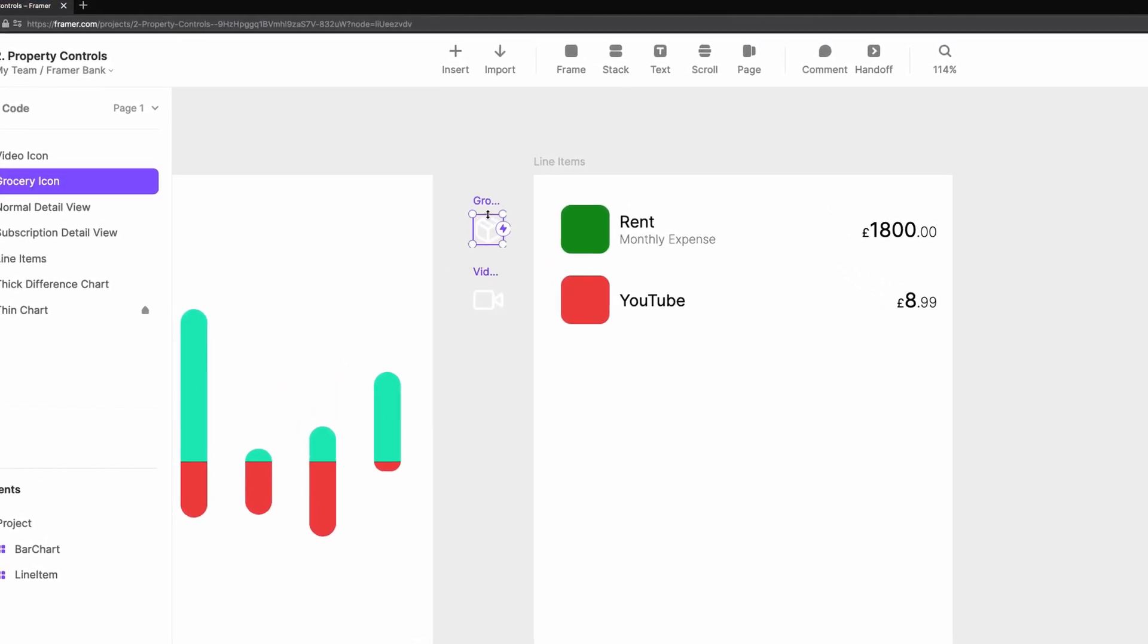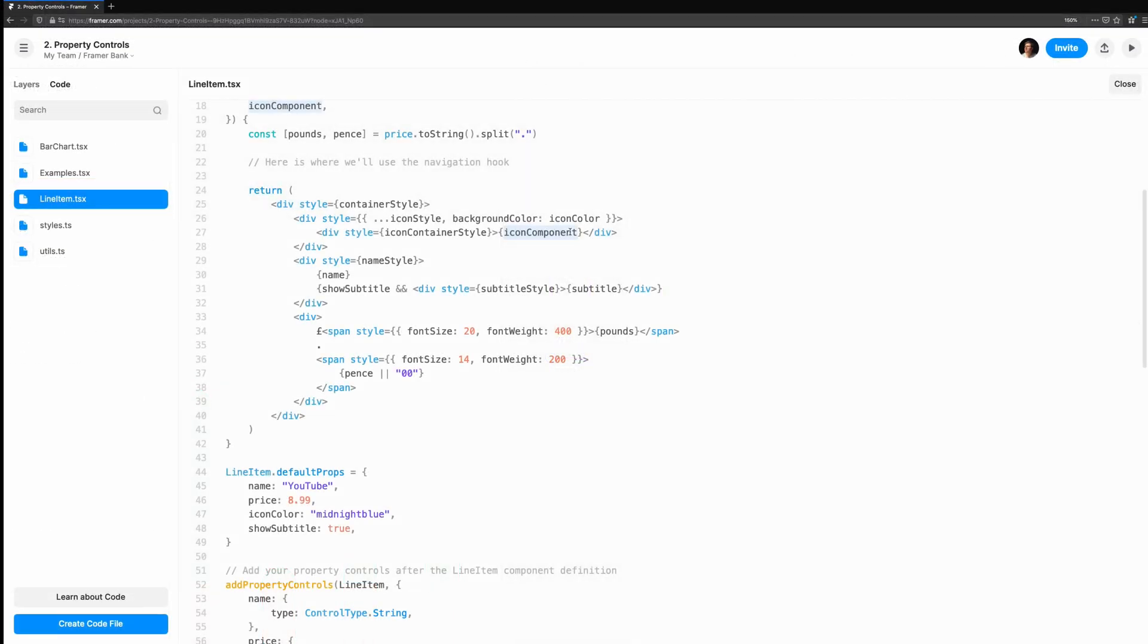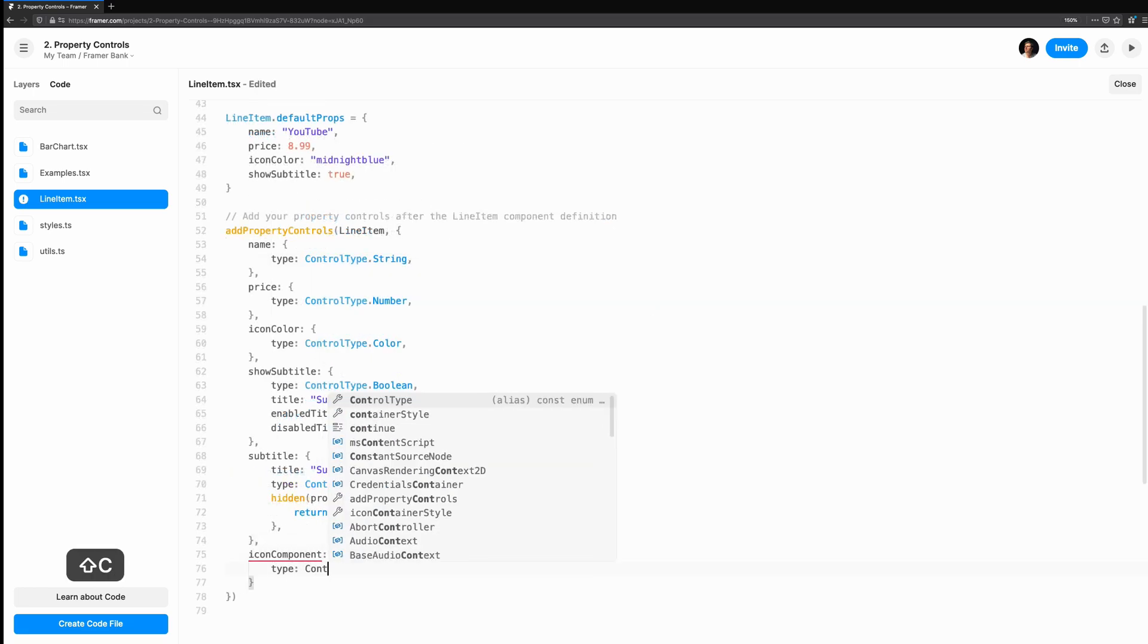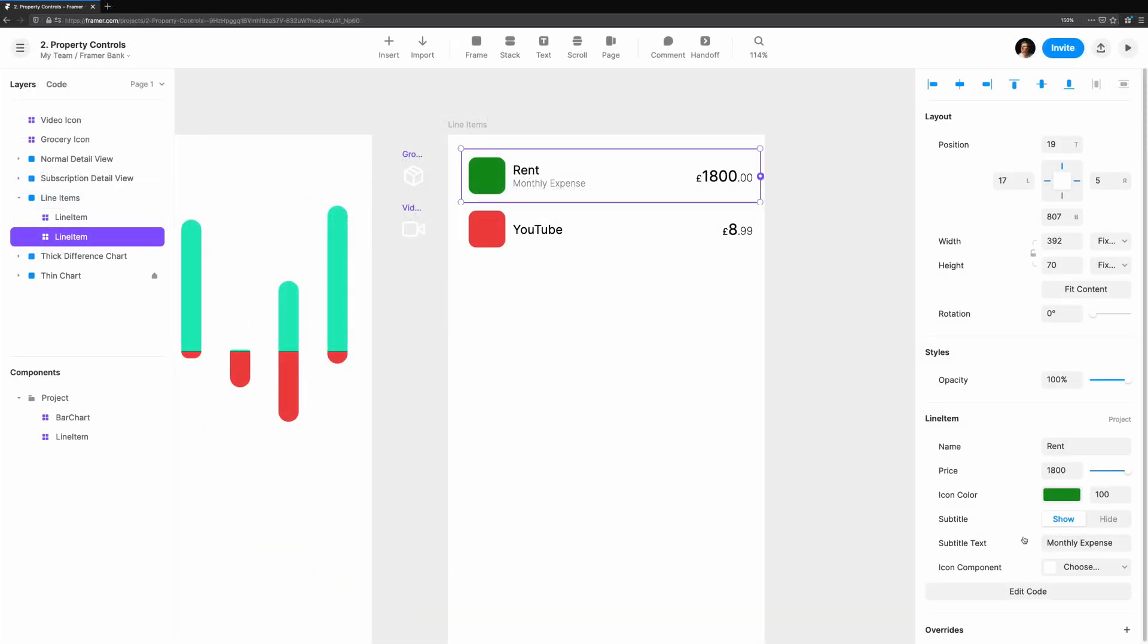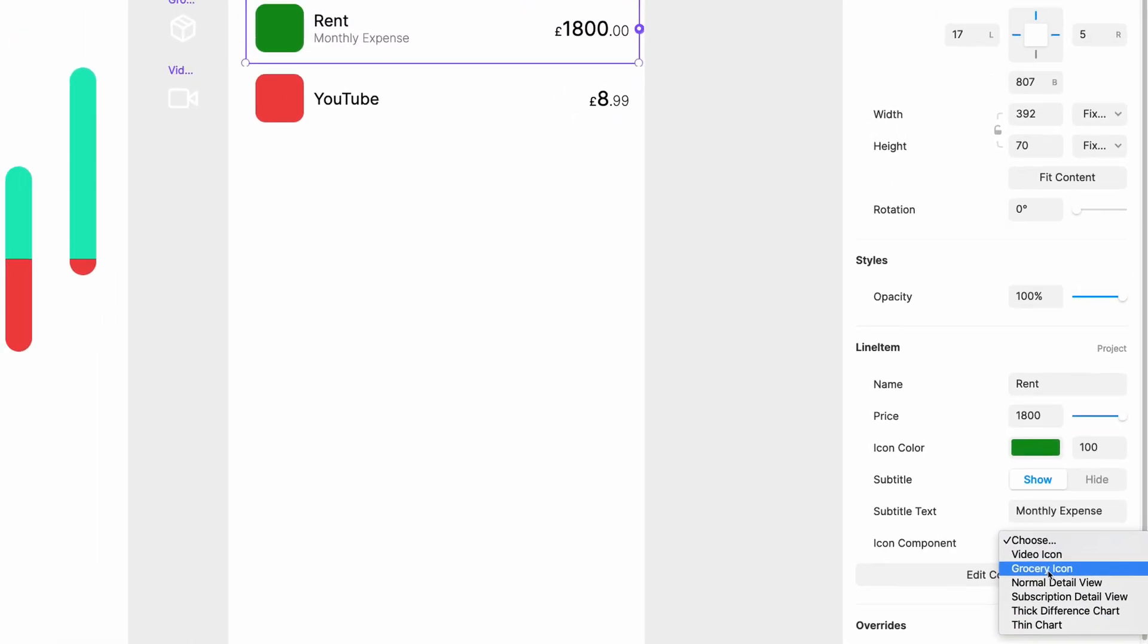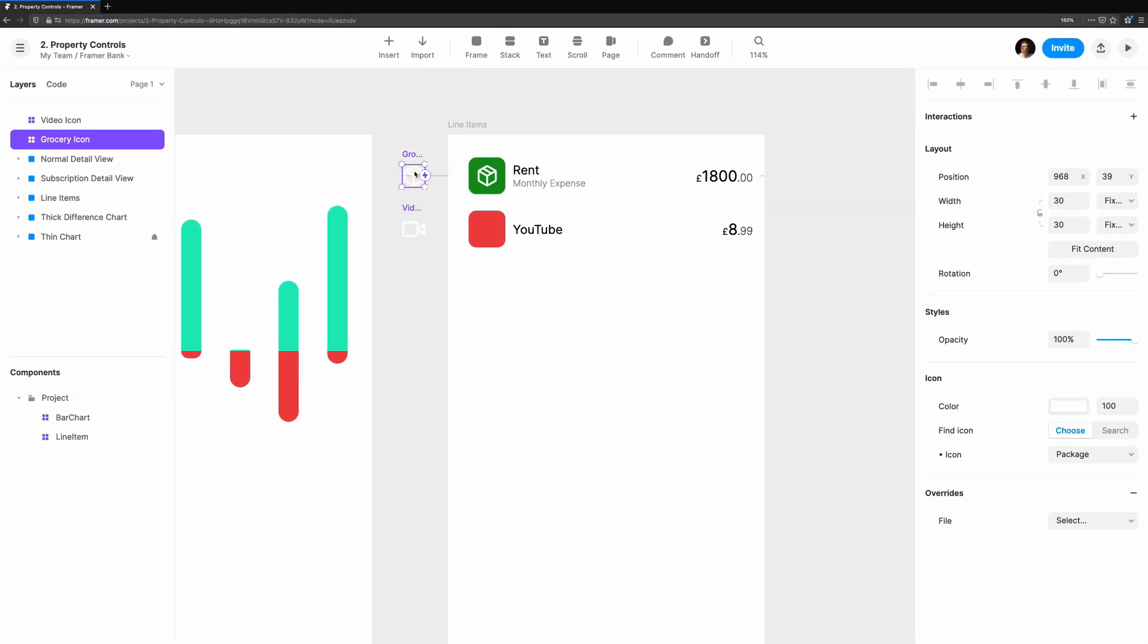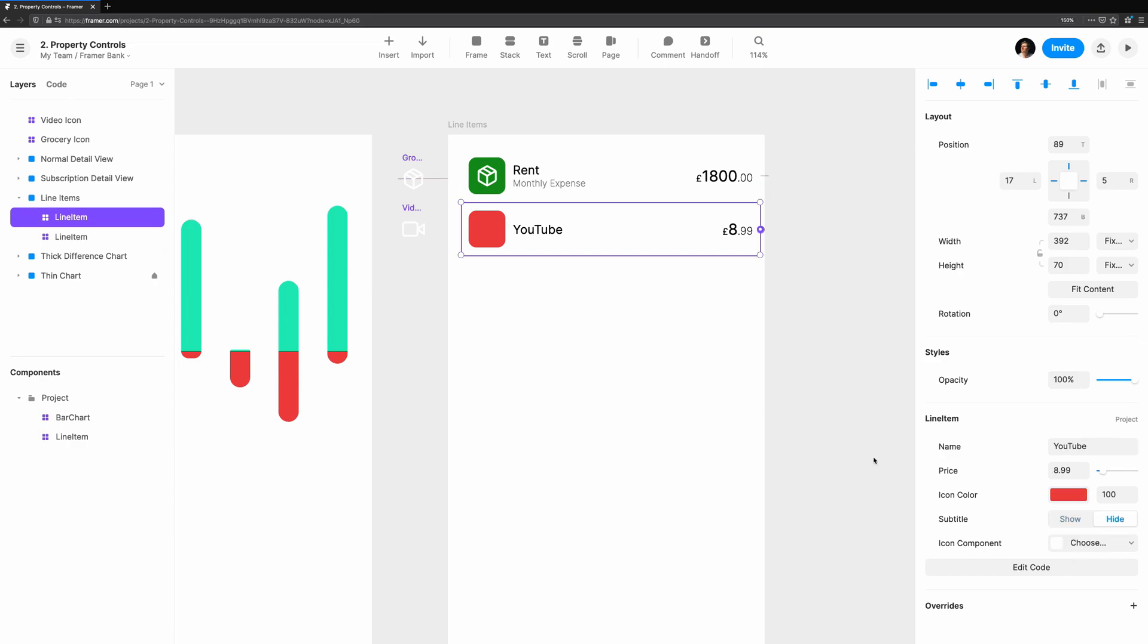We have a space where one could go, so let's just start by adding an icon from the default frame of components. We'll add one for groceries, and another video icon. In our component, we'll accept a new prop, icon component. We're going to render this within the existing icon square. Now we can add a property control with the type component instance. In the canvas, you'll notice there's a new control that has a drop down of everything in the canvas, including the two icons we made. Let's choose the correct icon. And now it's rendered in the line item.